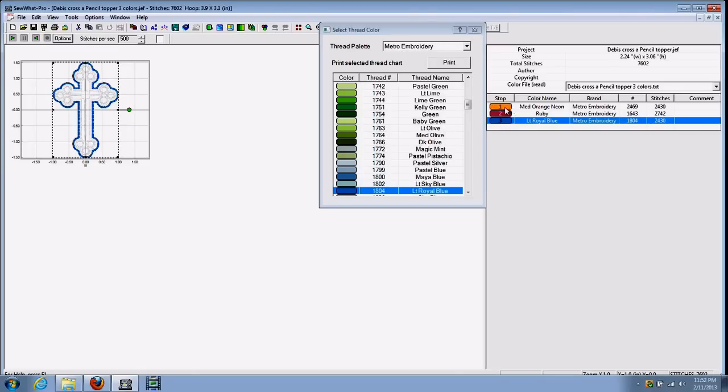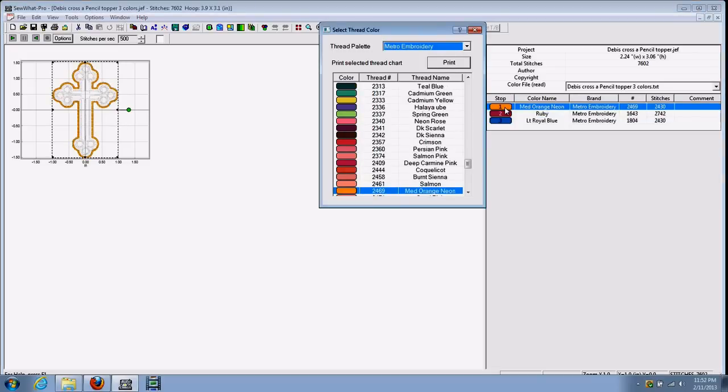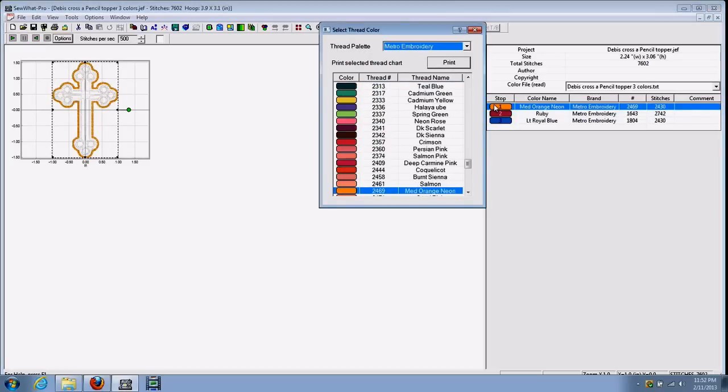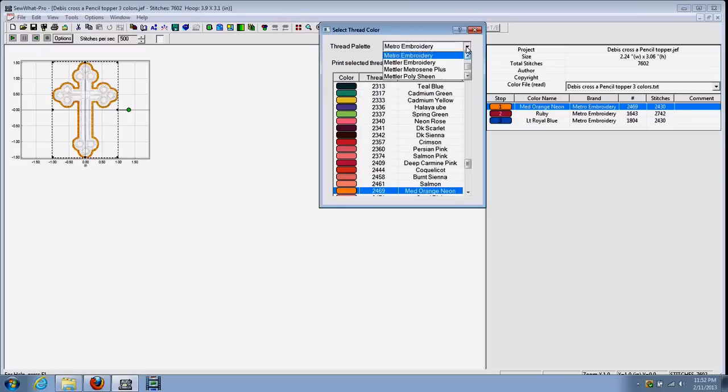If, for instance, the first block here, you don't want to use Metro Embroidery thread, you can go up here in the top of the thread palette box, which pops up immediately after you click on the color box here with your left mouse button. So let's go up here and let's try PolyX.